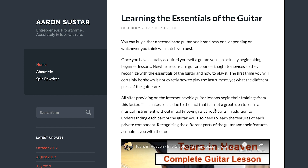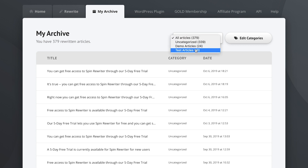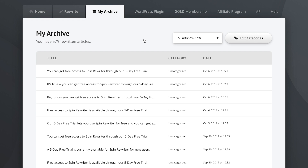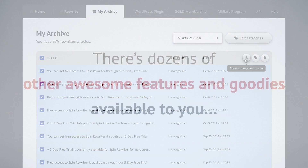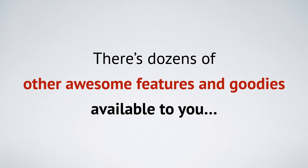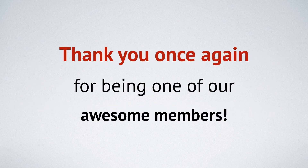So that was pretty awesome. There are also other things you'll be able to explore for yourself. For example, in your archive you can sort articles into different categories so you can work on multiple projects at the same time, and you can edit or export multiple articles at the same time. There are dozens of other awesome features available to you as a Spin Rewriter member, and you can also check out our collection of detailed video tutorials that will turn you into a publishing machine. Thank you for using Spin Rewriter and have a great day!